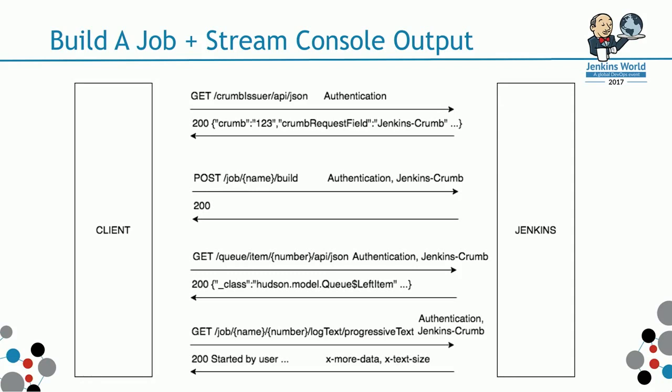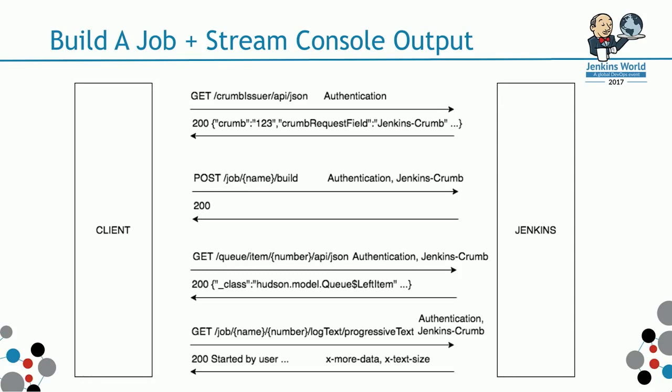To get the stream console output, you send a request to progressive text endpoint with all the headers.